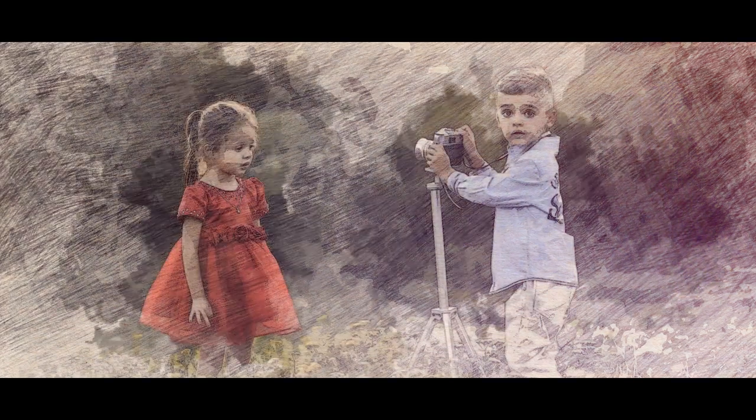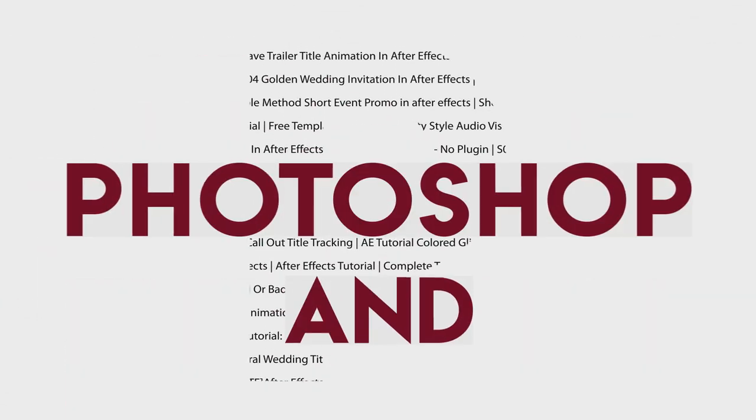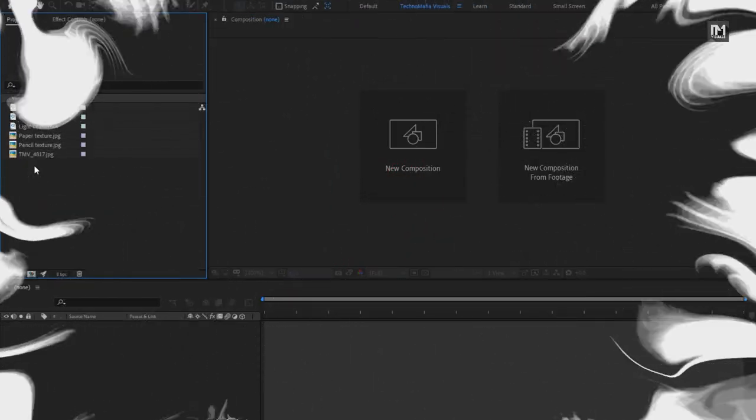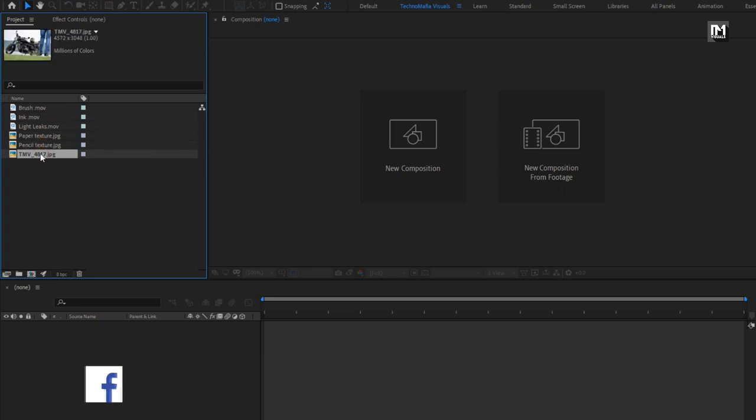Hello guys, welcome back to my another After Effects tutorial. In this After Effects tutorial, we are going to create this. I have already imported the media file required for this project. You can download all of them from the link in the description. Now let's see how to create a photo to sketch animation.